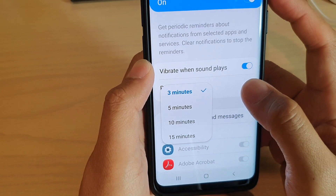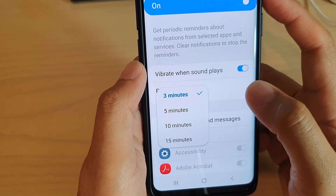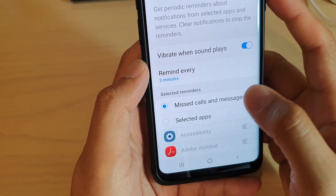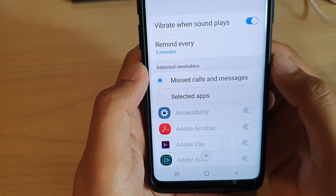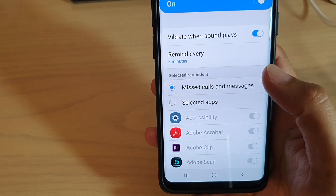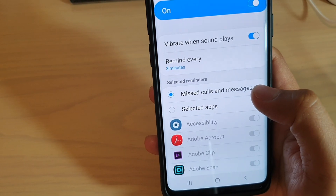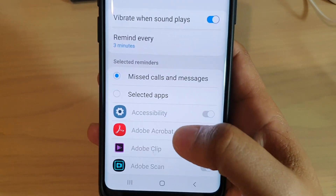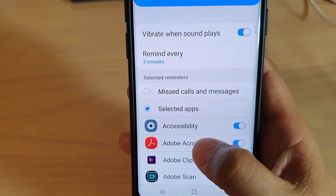It will repeat itself until you open up the notification or the message. Down here it says Selected Reminders, so you can choose what kind of reminders you want to repeat, such as — by default — missed calls and messages.